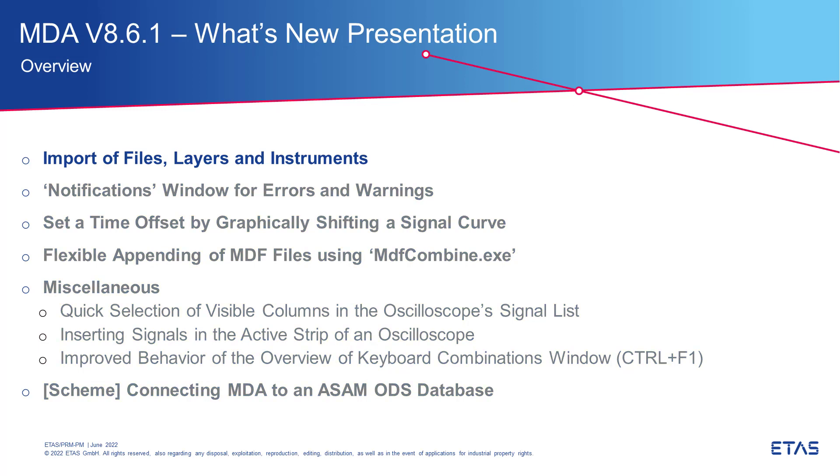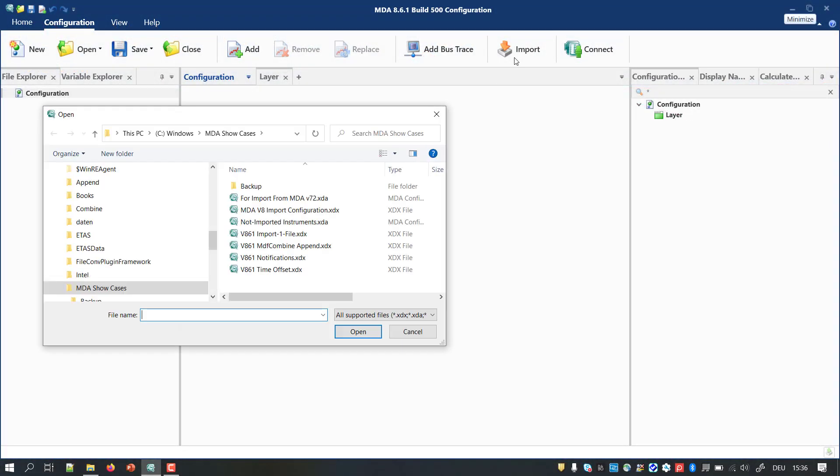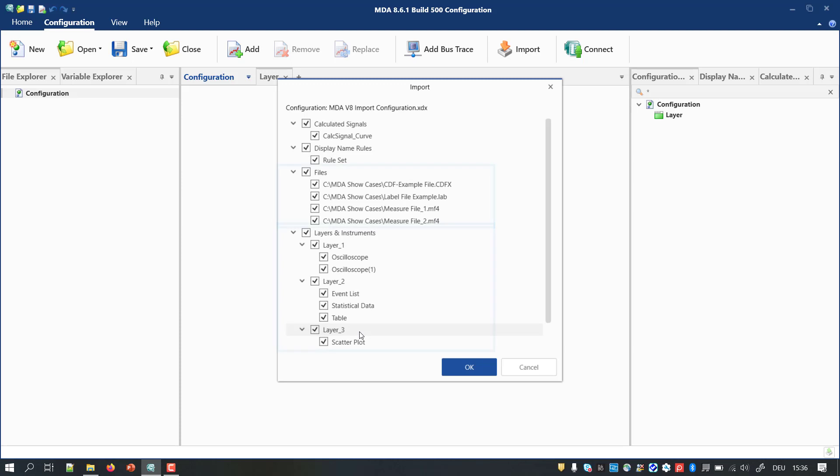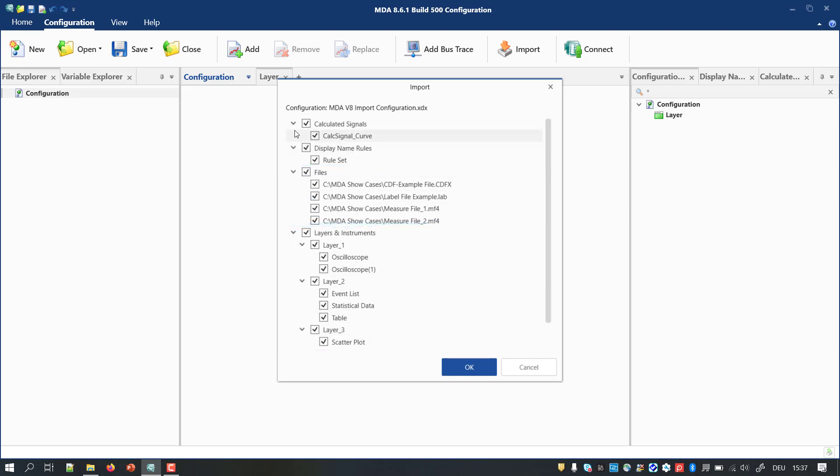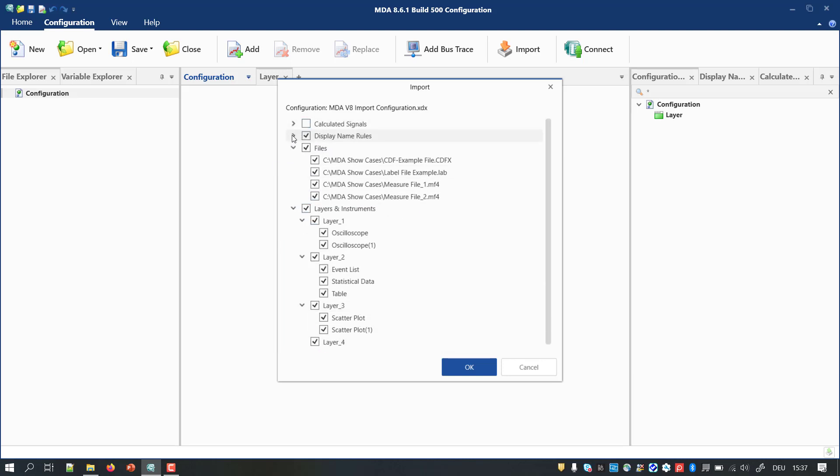First, I'd like to demonstrate an enhancement of the import functionality. Already since a former version, an MDA 8 configuration in the XDX format can be selected for the import. With version 8.6.1 it is new that contents like files, layers and instruments are offered in the import dialog as well. The checkboxes allow to define easily all objects to be imported.